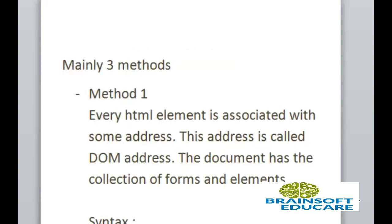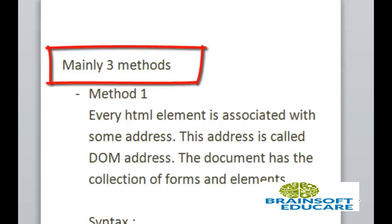There are several ways by which we can get access of the elements of HTML. But there are mainly three methods.